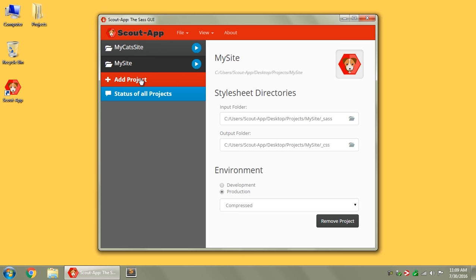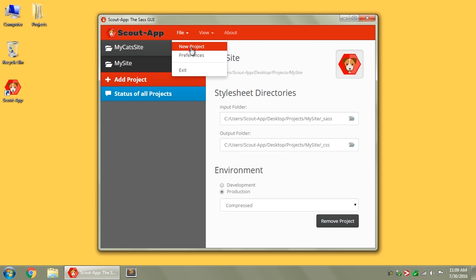You can always add more projects by clicking this big red button here, going up to File, and New Project again.